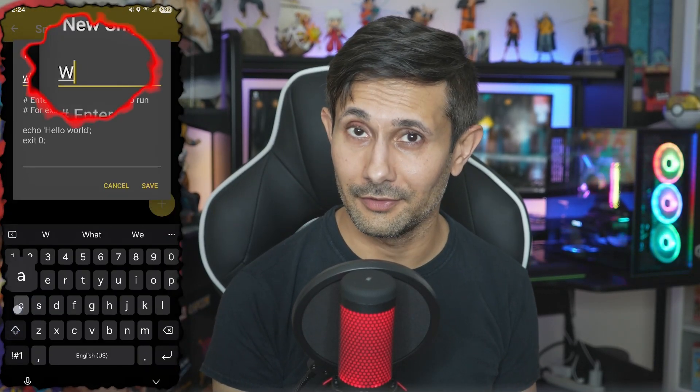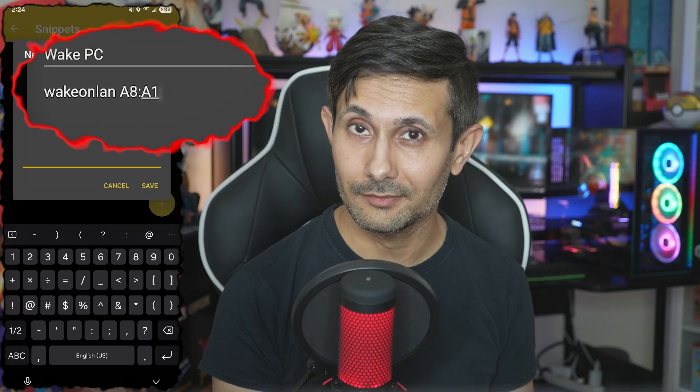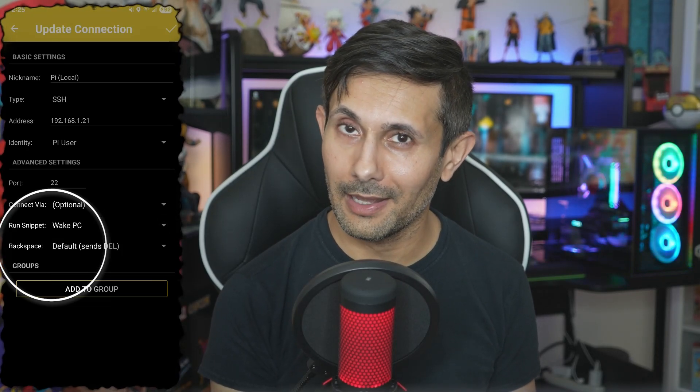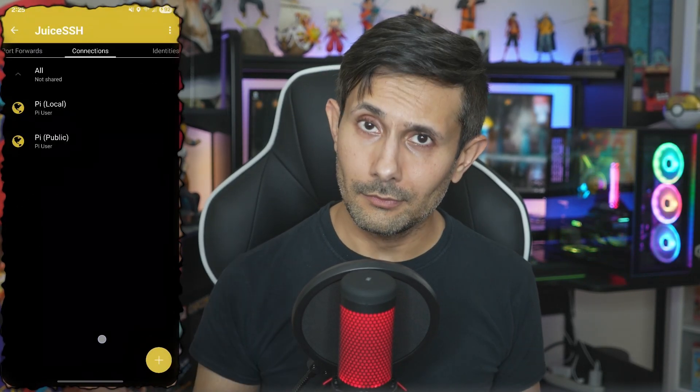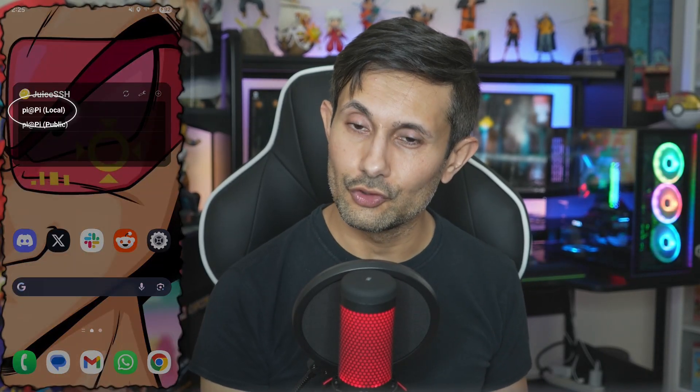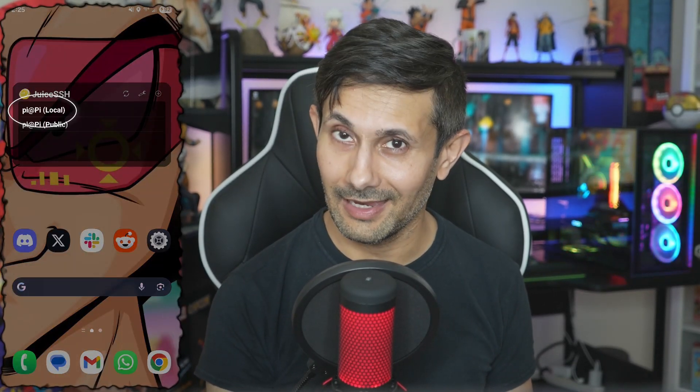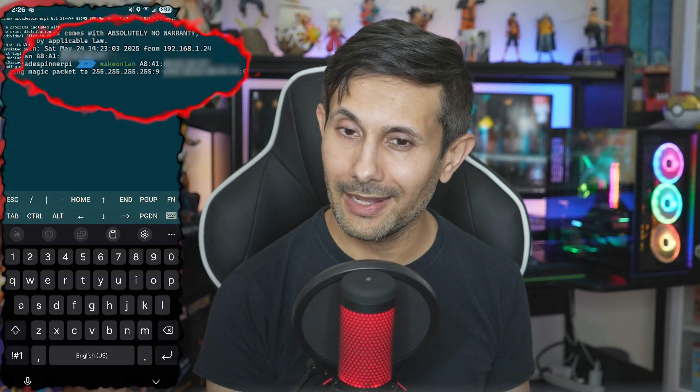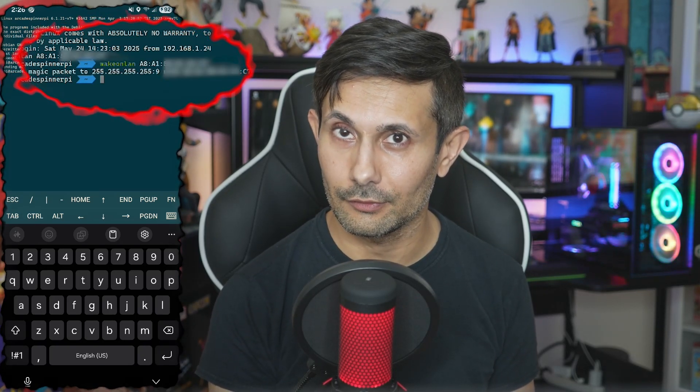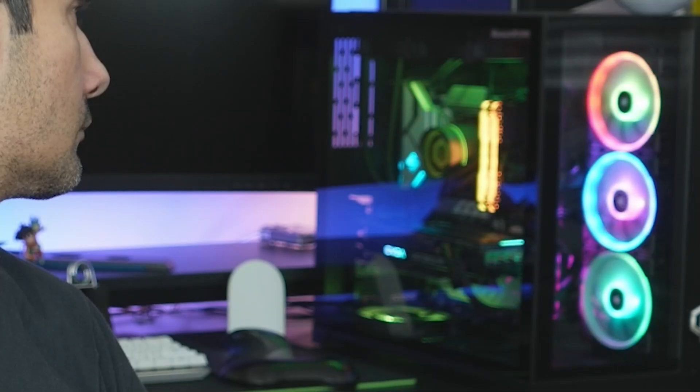This basically tells the SSH server to automatically run that snippet every time you connect to it. So if you followed my previous video on sending a Wake on LAN request, you can add something like that here as a snippet and configure your SSH server to automatically run that each time when connecting. Congratulations! Because you just enabled a way to tap on a home screen widget which automatically connects to your SSH server and instantly wakes up your PC from shutdown mode. Now you must be getting an idea of why I'm such a big fan of Juice SSH Pro.